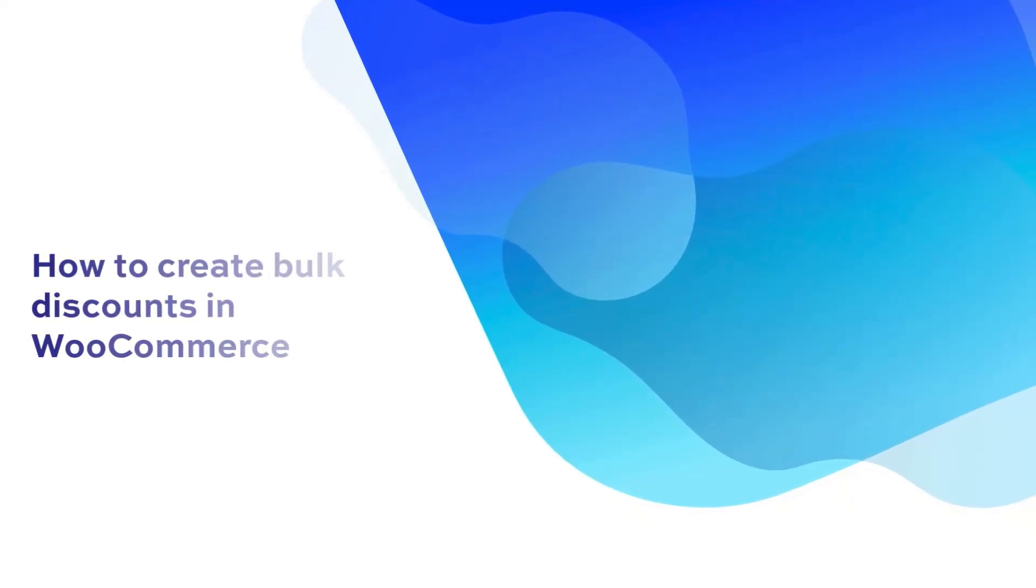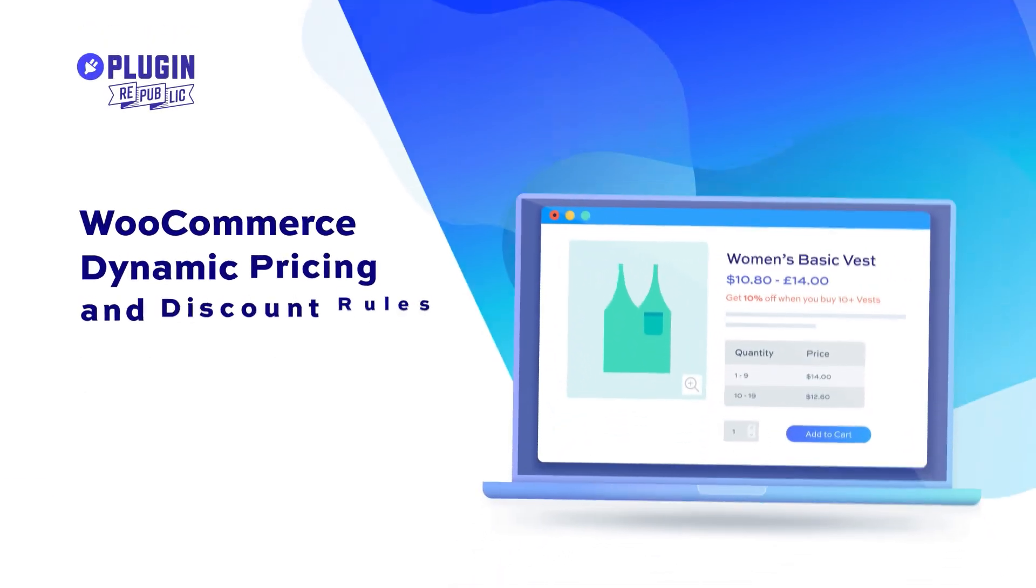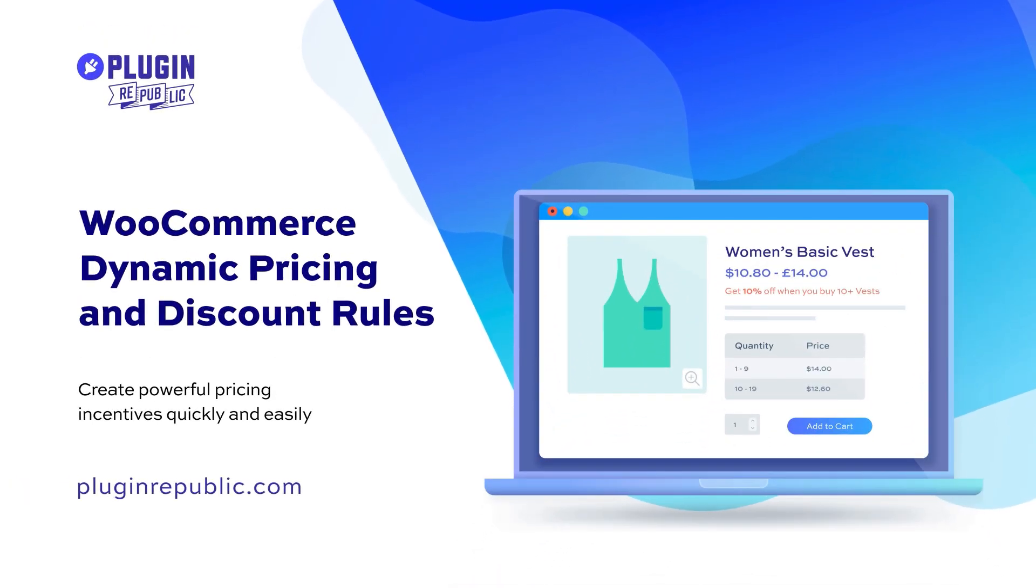In this tutorial we're going to look at how to create bulk discounts in WooCommerce using the WooCommerce Dynamic Pricing and Discount Rules plugin.